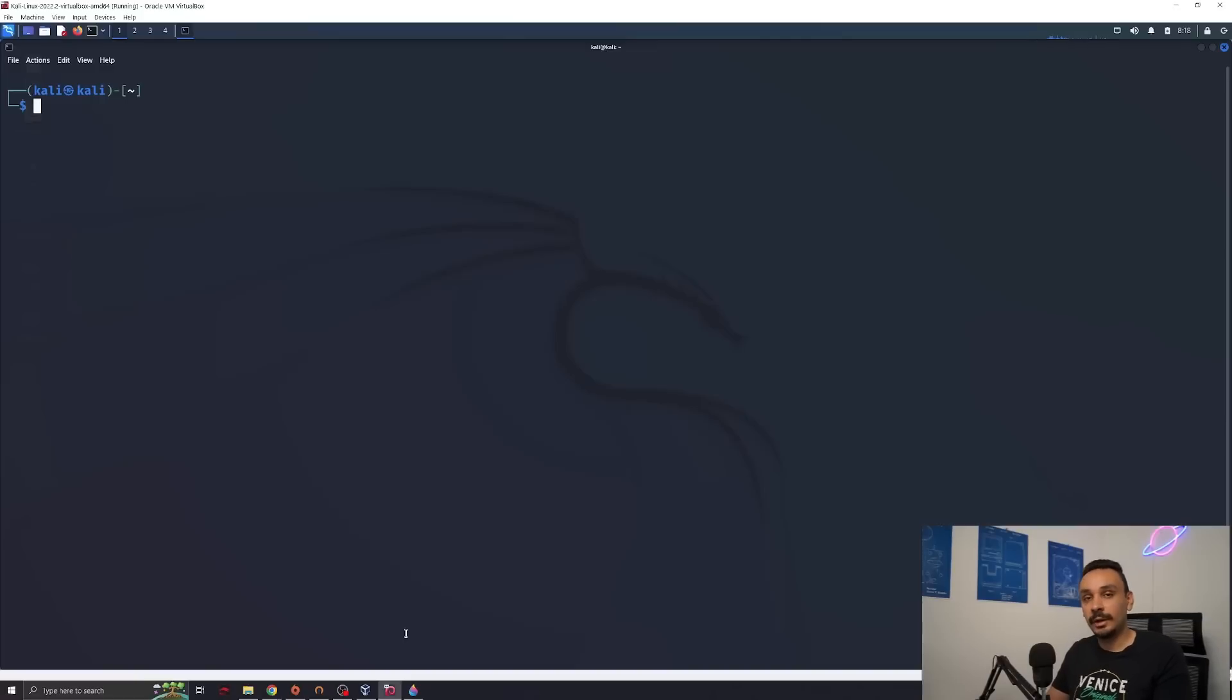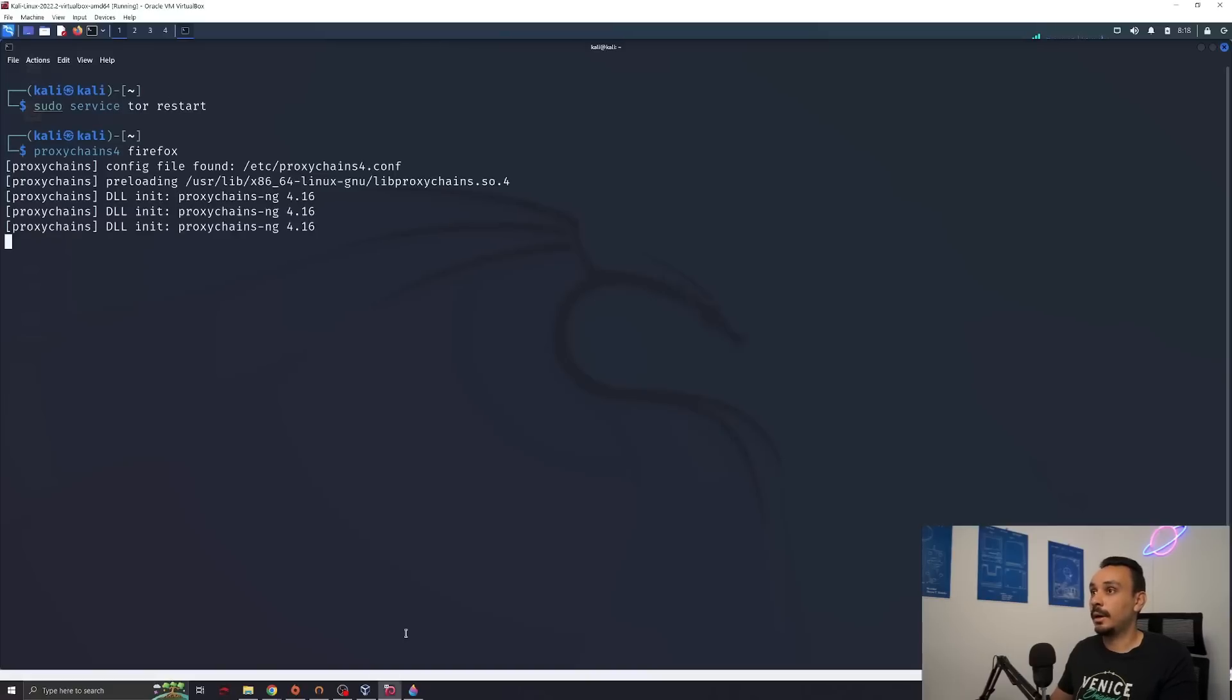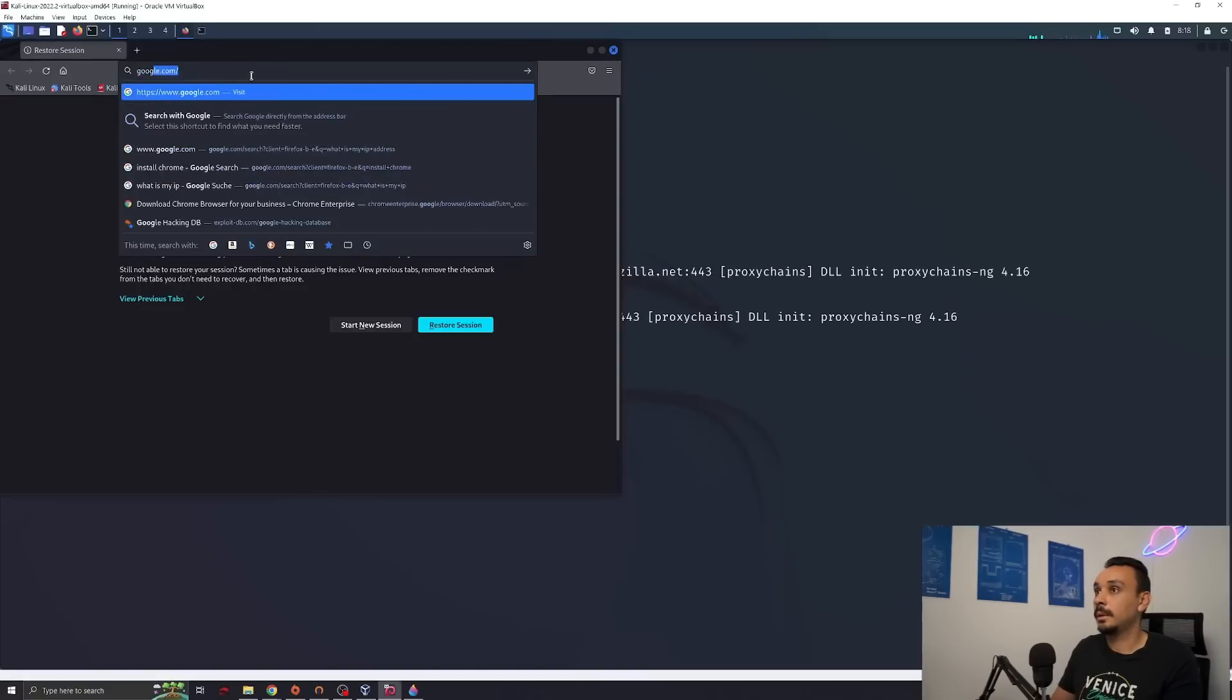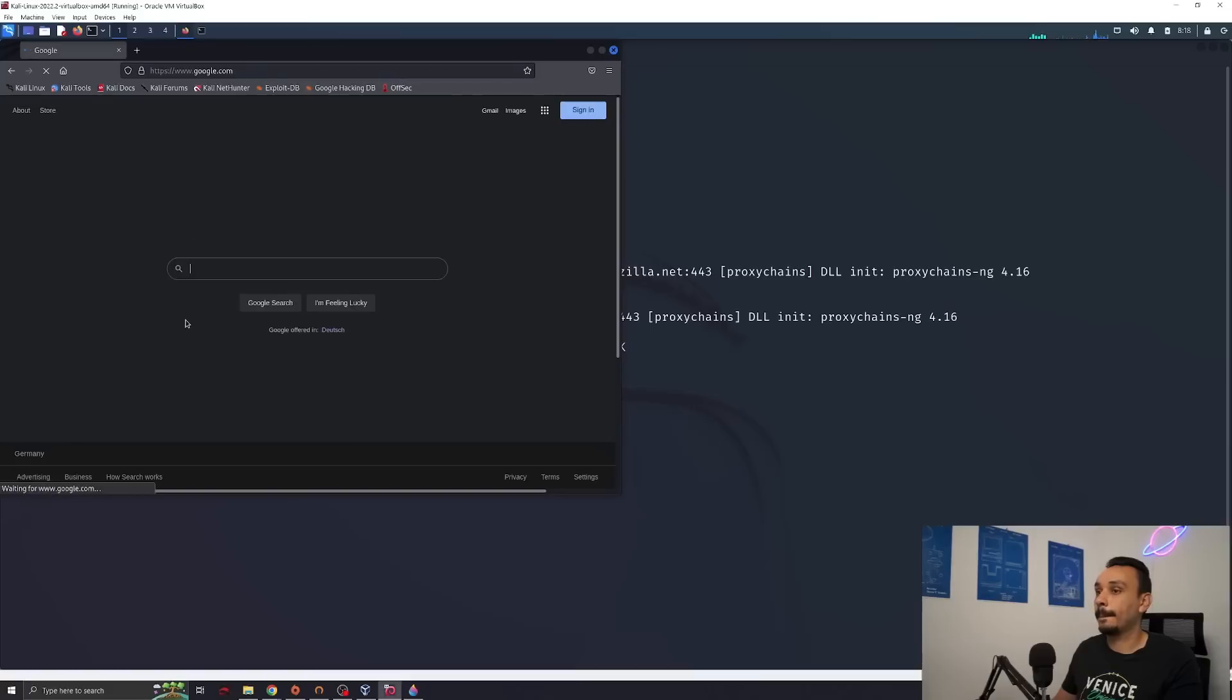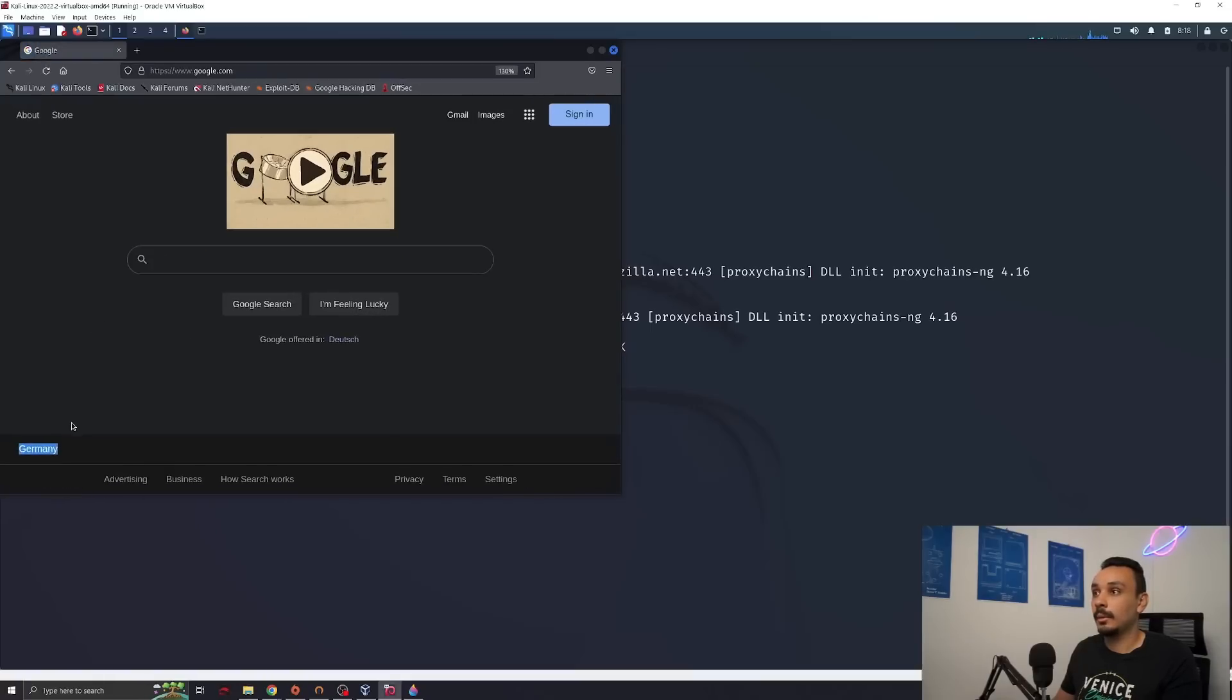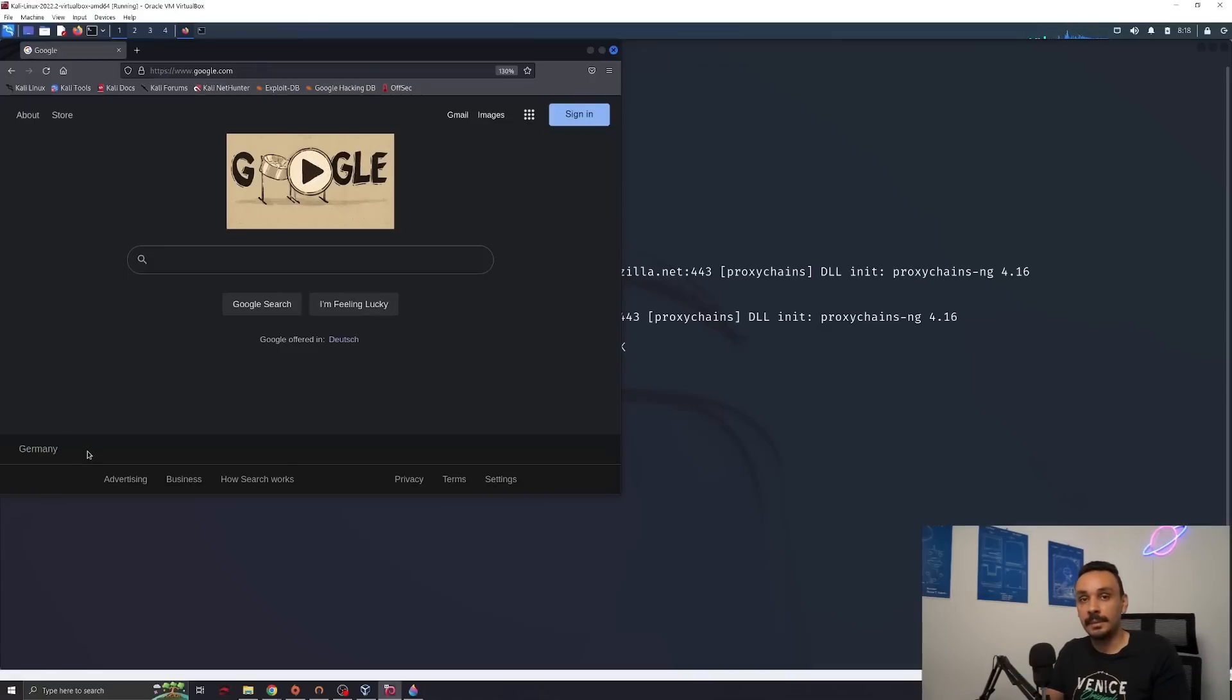Now, if you want to change your location, all you have to do is sudo service tor and instead of start, you want to do restart. Now let's run Firefox again. Go on google.com. And right now we are in Germany. This is already adding many hubs into our internet traffic and making us pretty much anonymous.